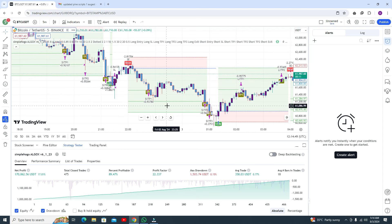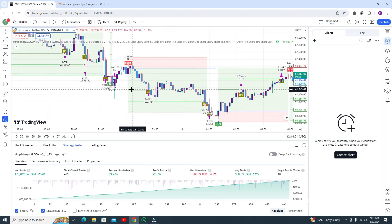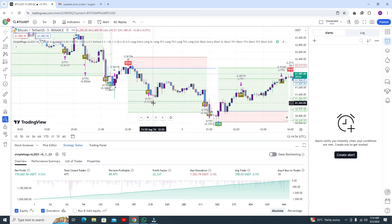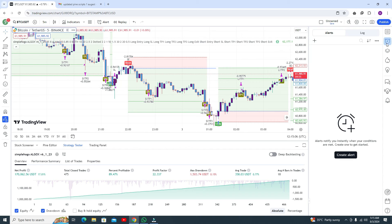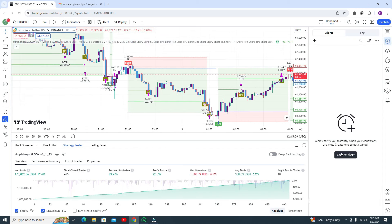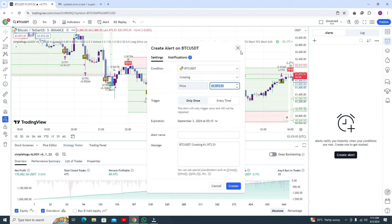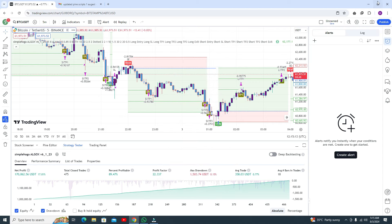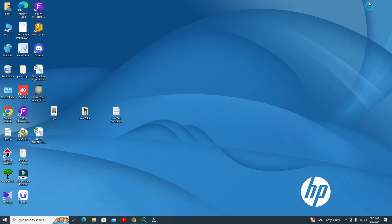In the previous video I showed the previous algo — this is the updated version. I will show you the previous indicator and then we need to talk about how this indicator works, how you can get this algo, how you can use it, how you can add it in your trading wizard, and how you can add alerts by creating an alert.